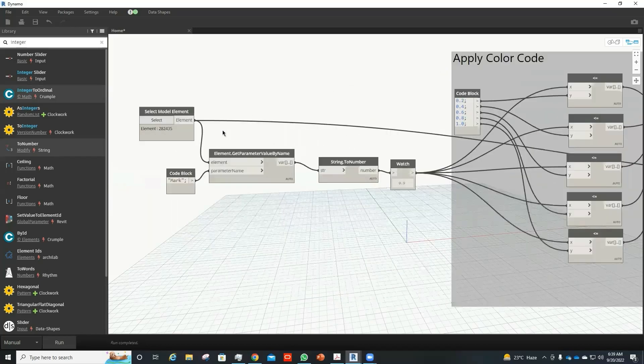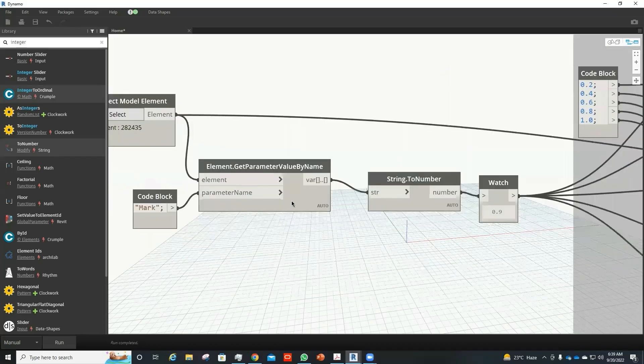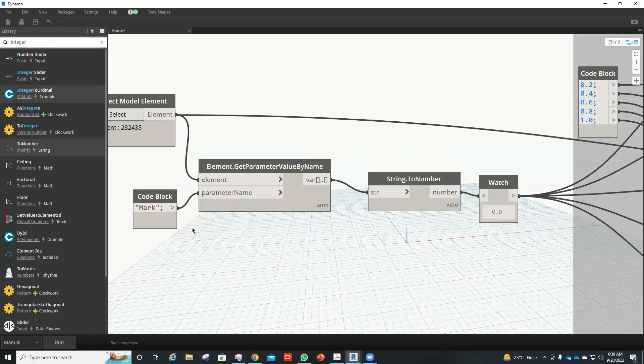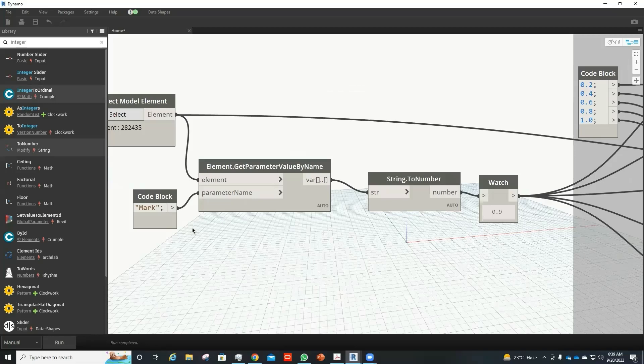Here I take the model element and get the parameter of mark. The mark parameter of the model element in this particular model can have value ranging from 0.1 to 1.0. Similarly, you can make this range as per your convenience, for example from 1.0 to 10 or any other values like that.